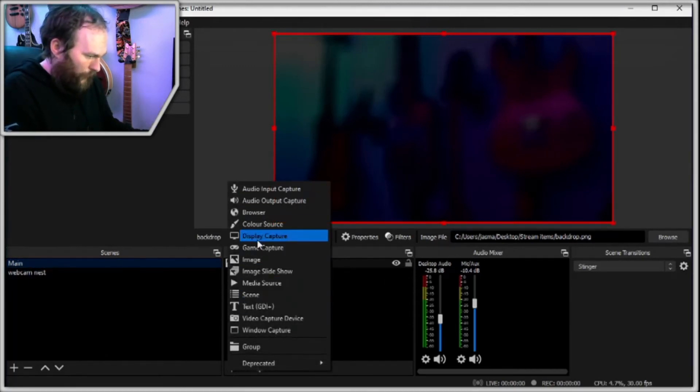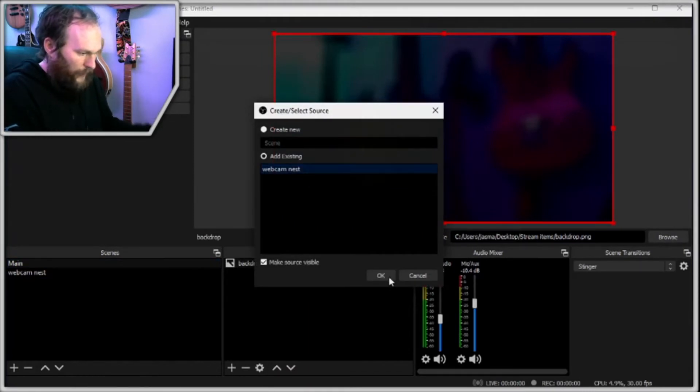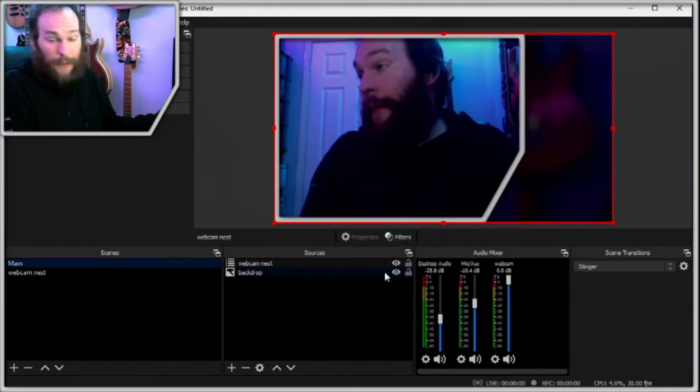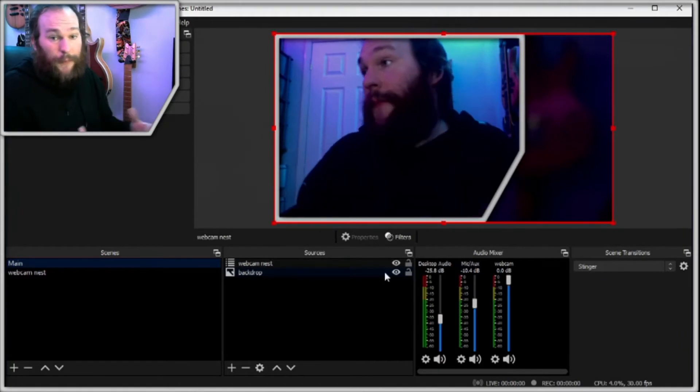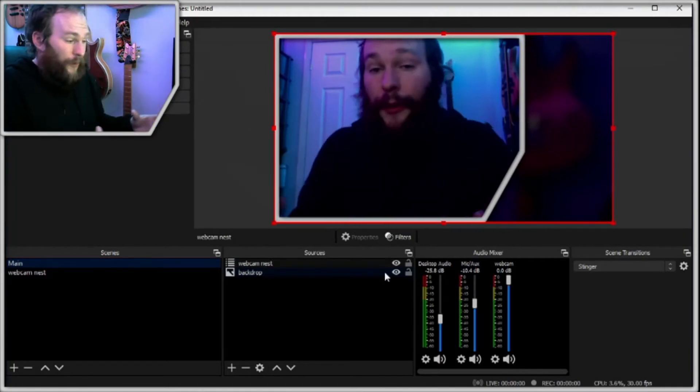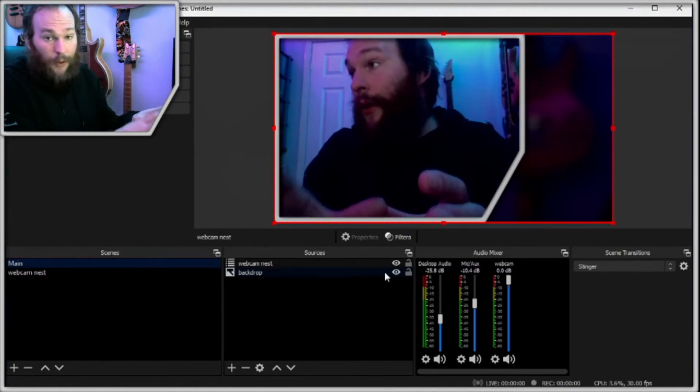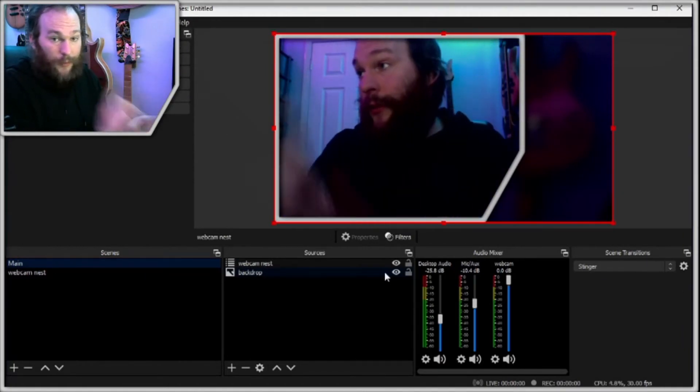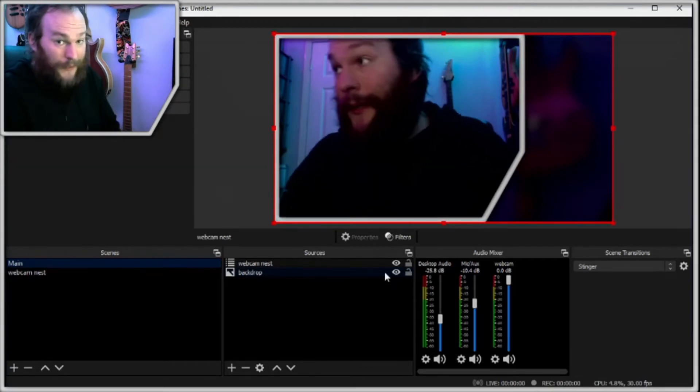So let's go back to our main and we can now add our webcam nest. So if we go in and add a scene, you'll see webcam nest now sits here and we can pop that in. And we can do the same for all of the other features that we're going to have on our scene. So I'm going to go ahead and do that and we'll skip to the next stage.